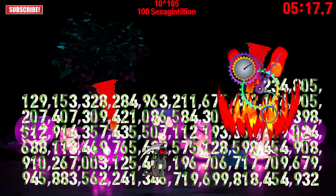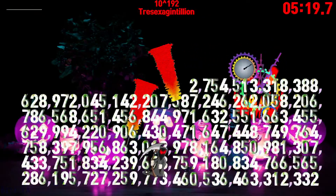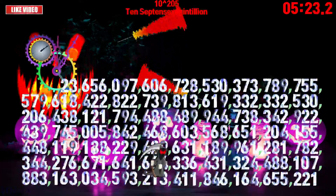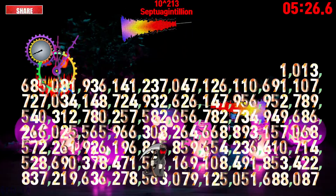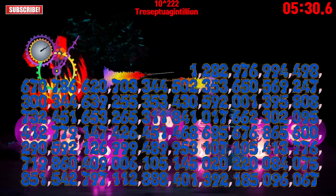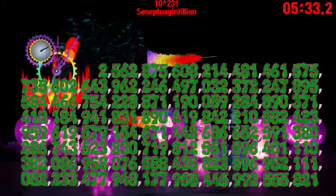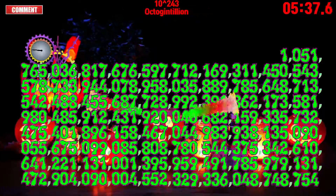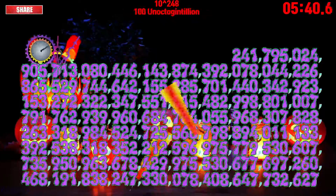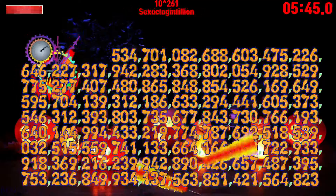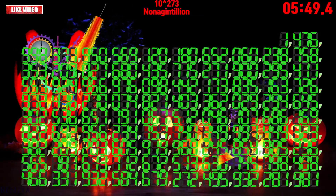Sexagintillion, septuagintillion, octogintillion, nonagintillion.